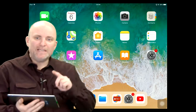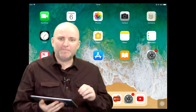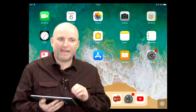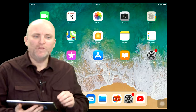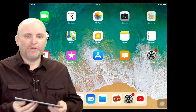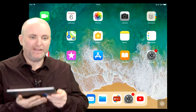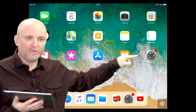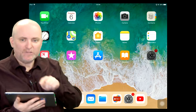Hi, let me show you a very easy trick on how you can make any text on the iPad or iPhone speak to you. So here I have my iPad, and I will have to go here to the Settings menu.